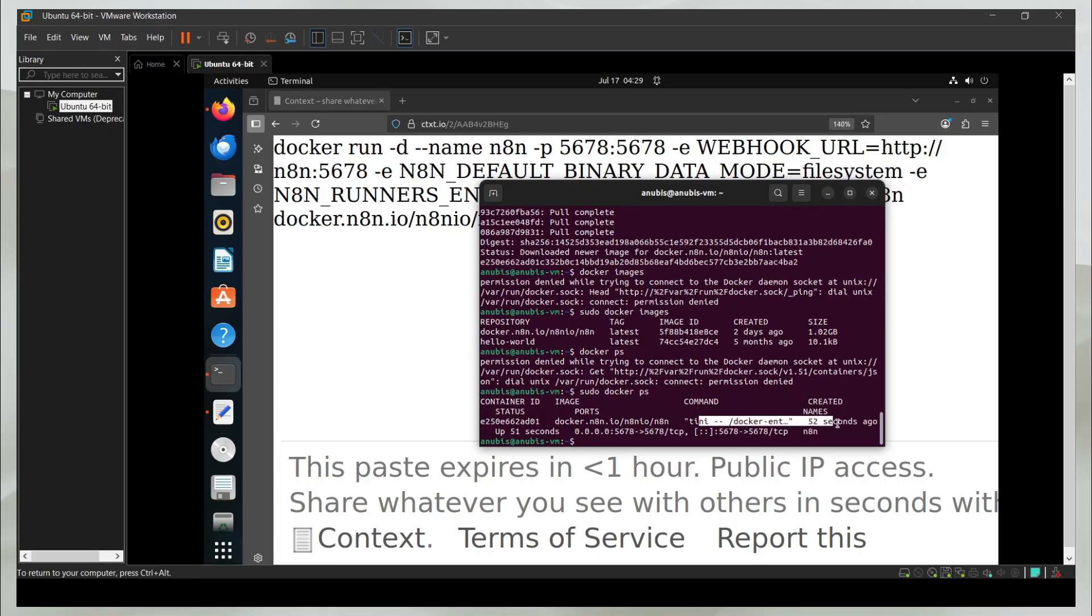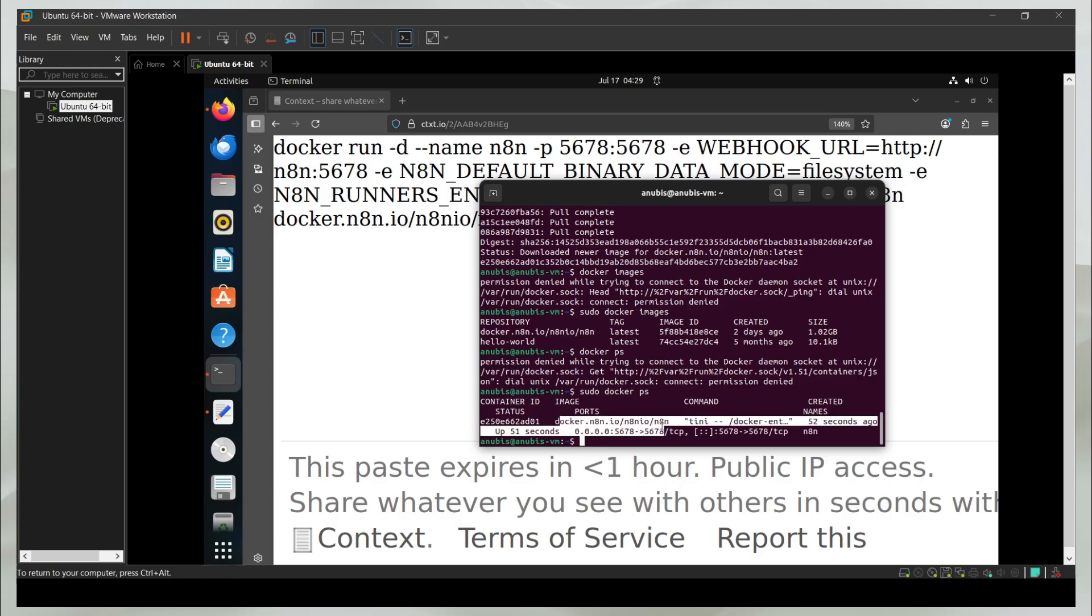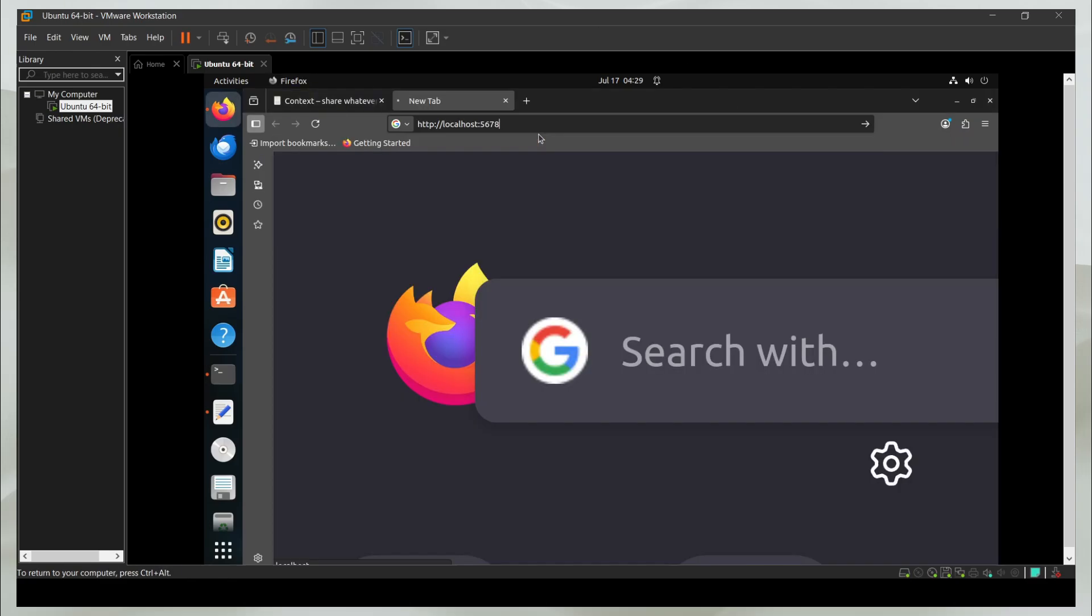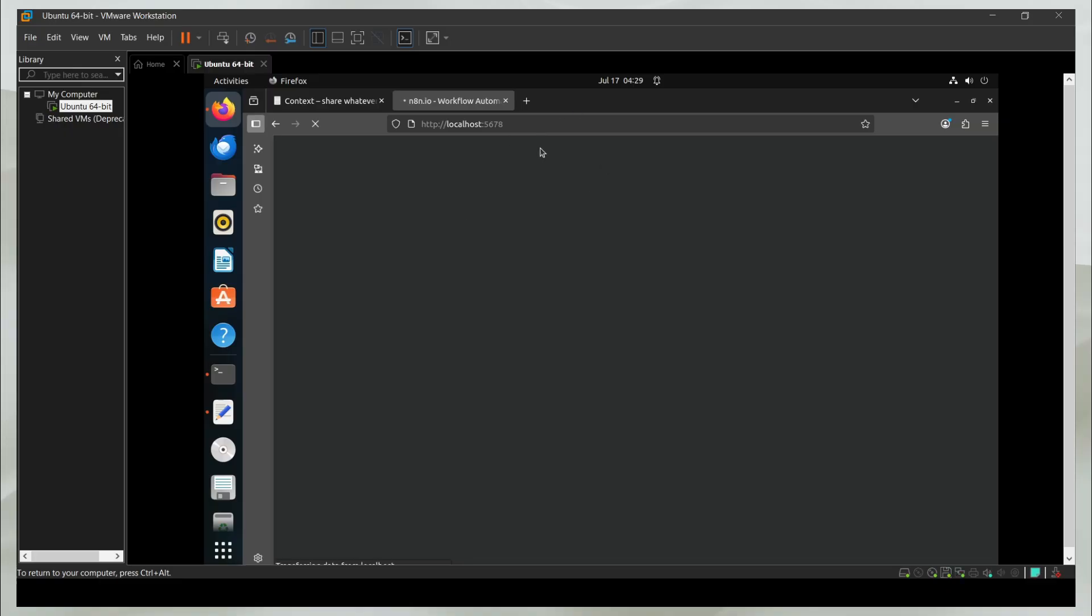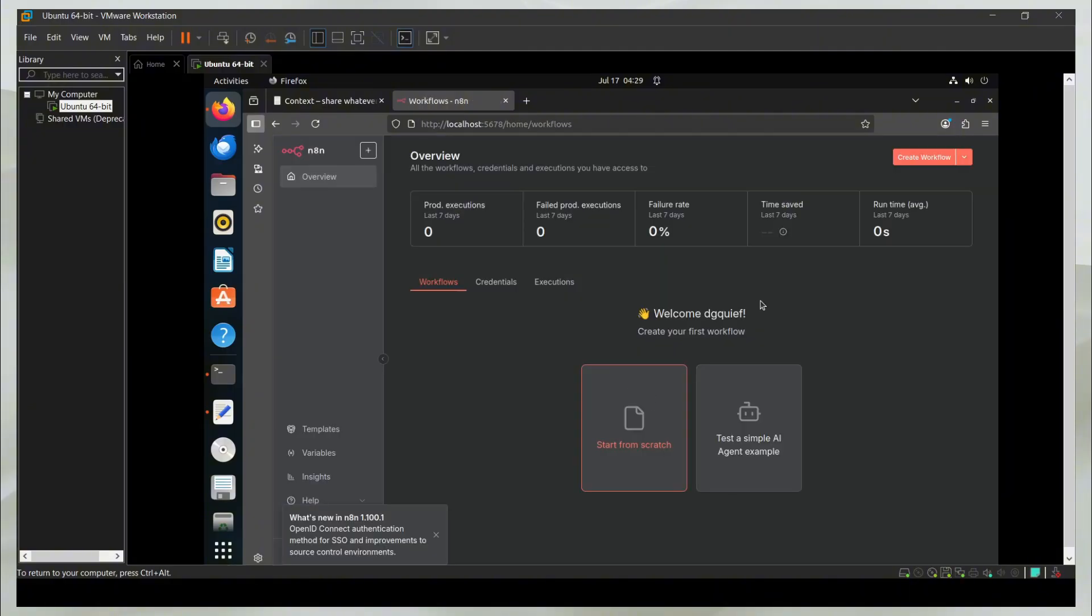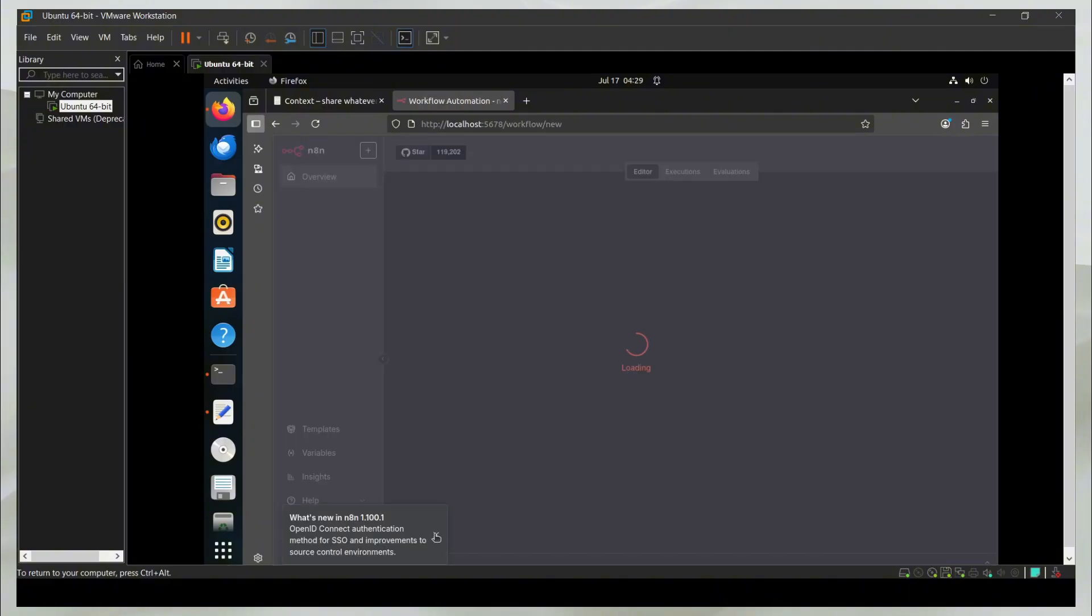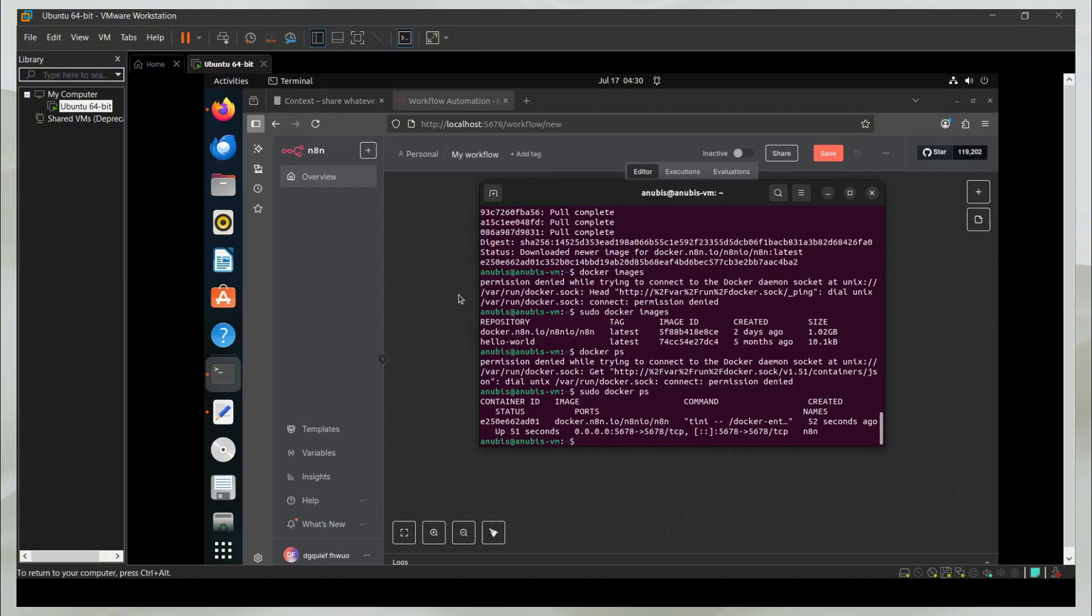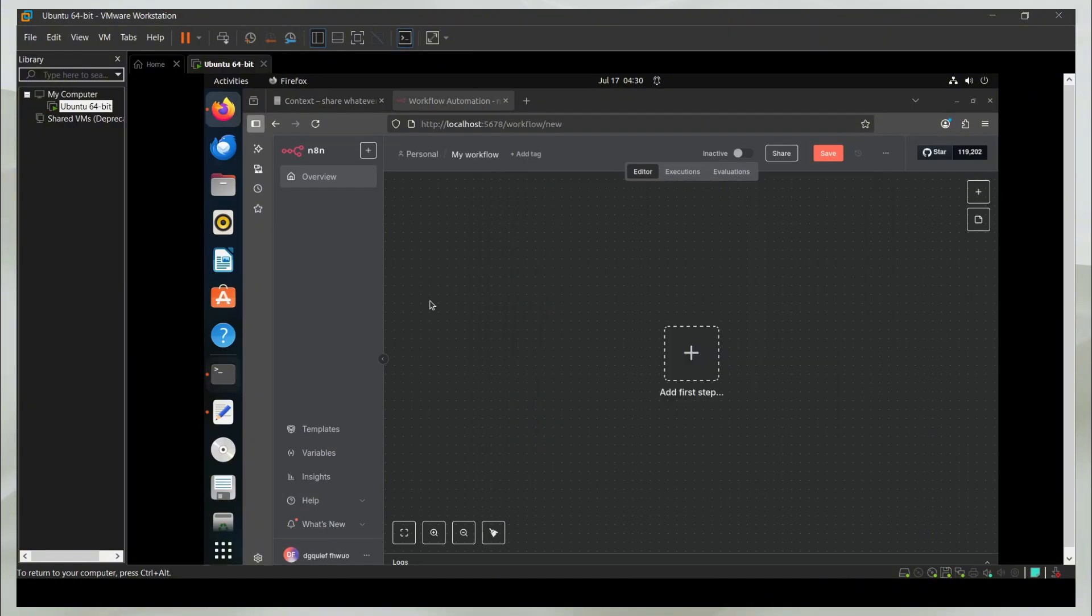52 seconds ago, this container was created with n8n. So now if I go to localhost 5678 on my computer, you will see that I have n8n working. And now I can just sign up with whatever. So n8n is working. And that is how you install n8n in Ubuntu. See you in the next one.